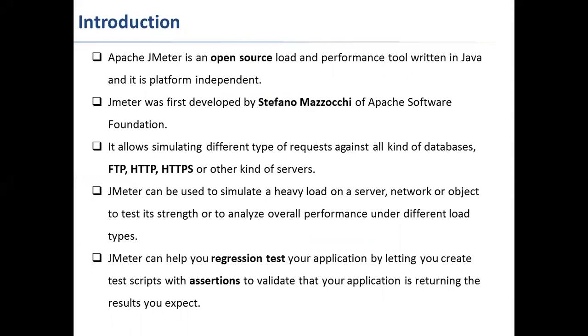JMeter allows simulating different types of requests. You can create database requests to inject load on database queries. You can also inject load on FTP servers and also HTTP, HTTPS, or any other kind of servers.